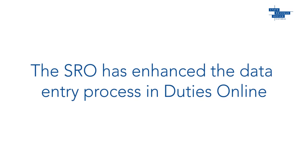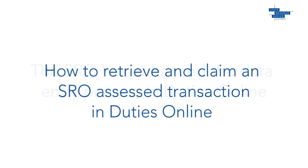The Duties Online data entry process has now been streamlined to make it even easier to assess your land transfers. In this video, I'll show you how to retrieve and claim a lodgment for an SRO SS transaction, also known as a complex transaction.